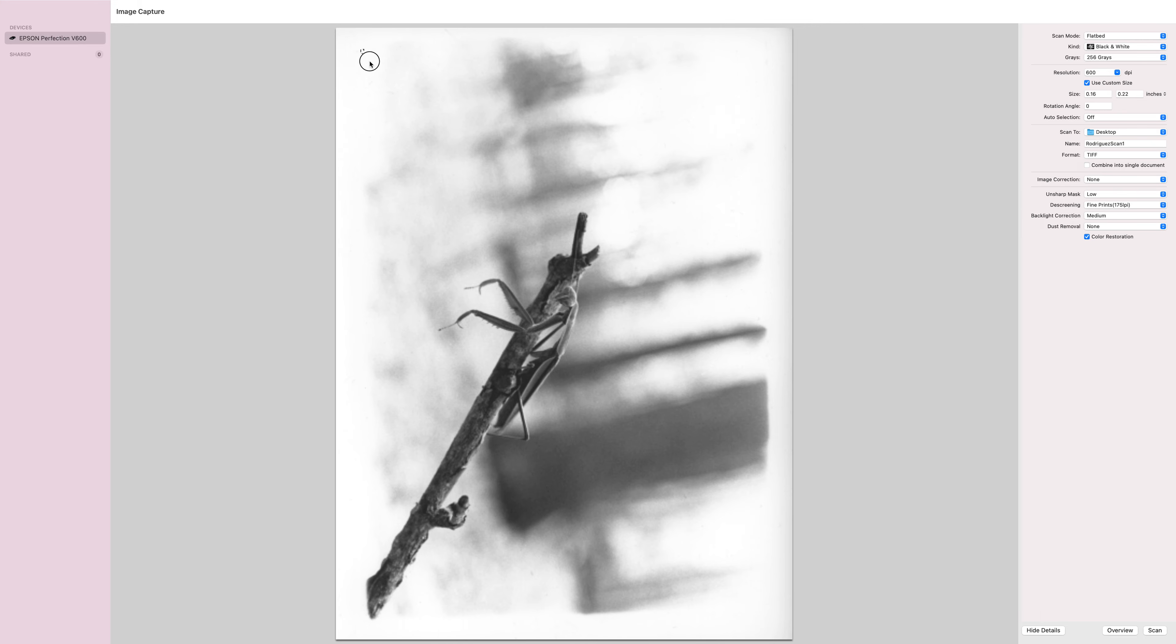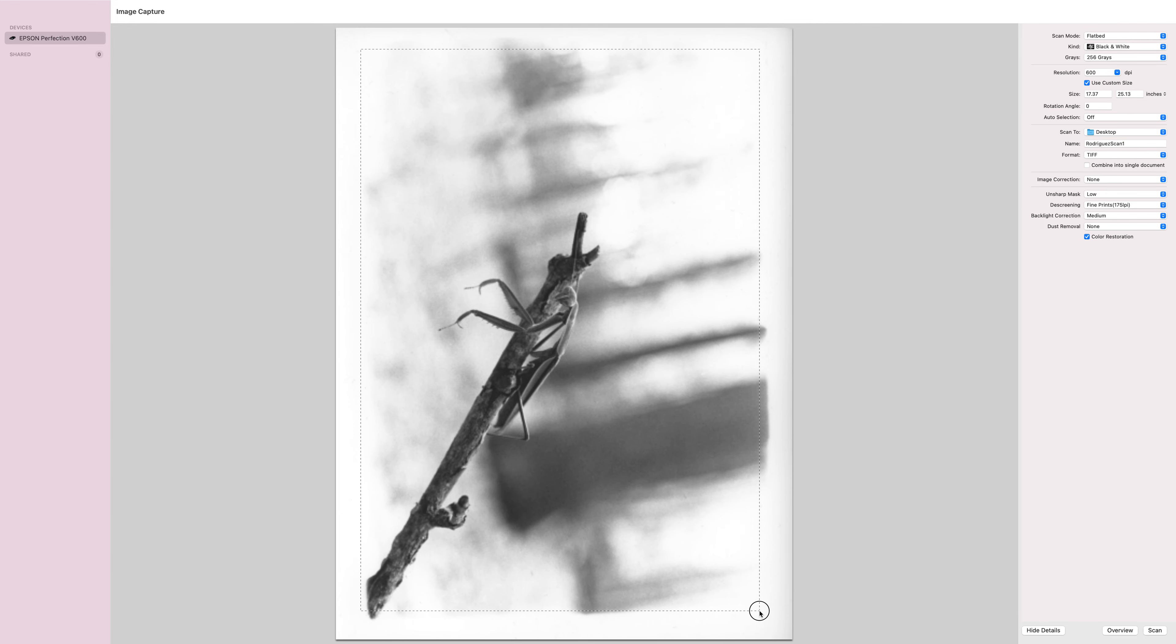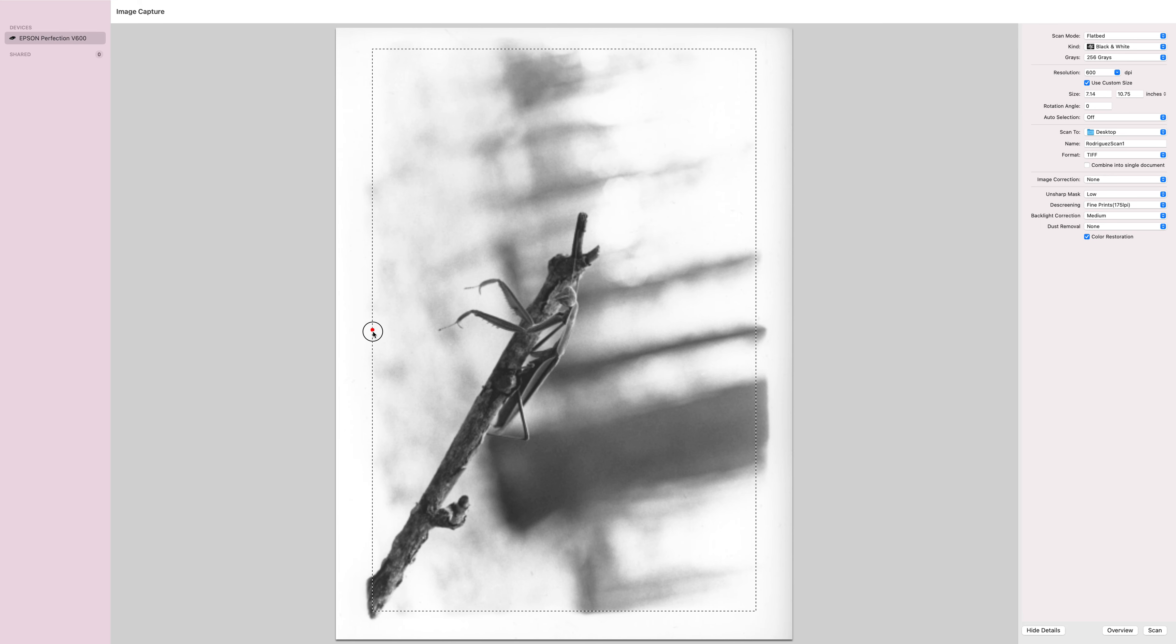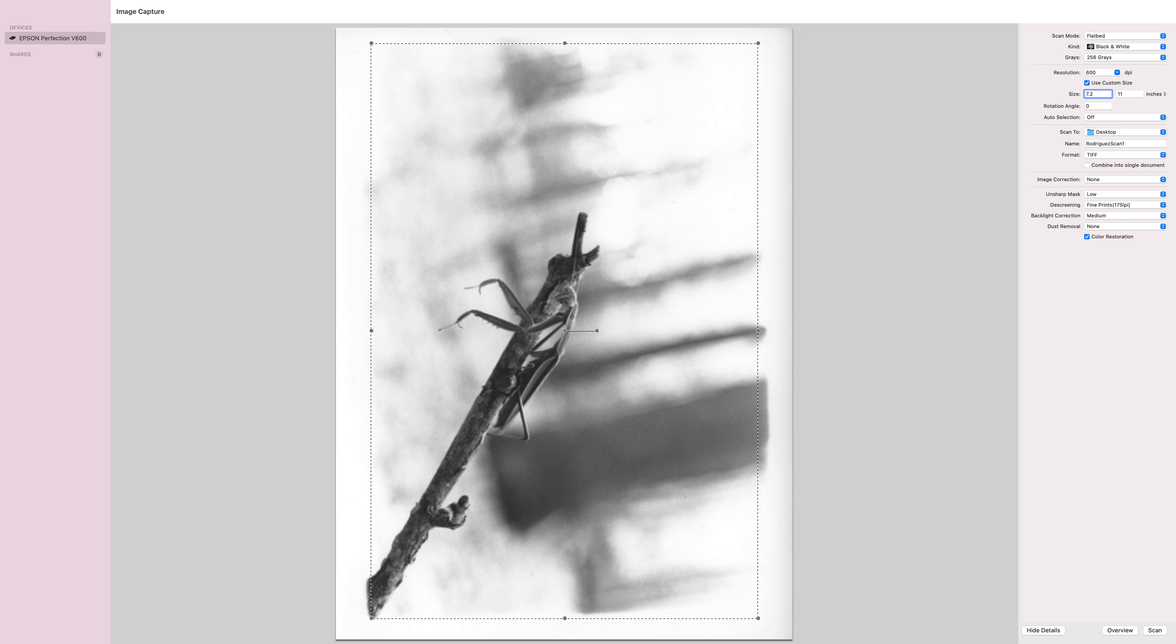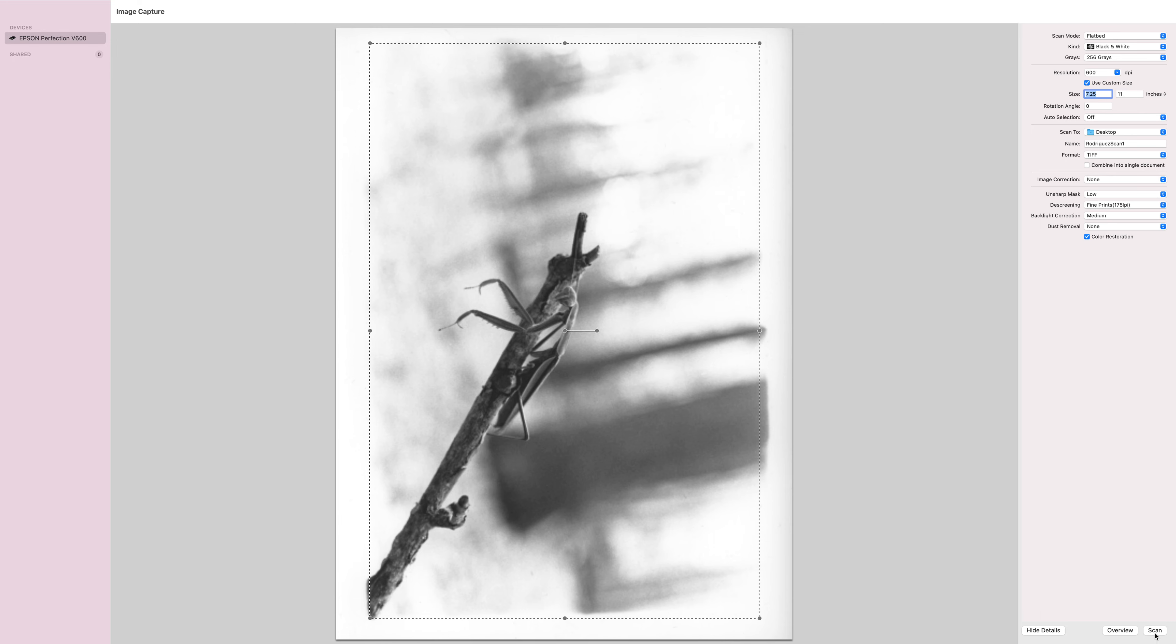Now I do need to redraw this box because it's gone. So I'm going to redraw this box, bring that there. Maybe this one I'm going to go 7 and a quarter, and make sure that the edges are how I want them.